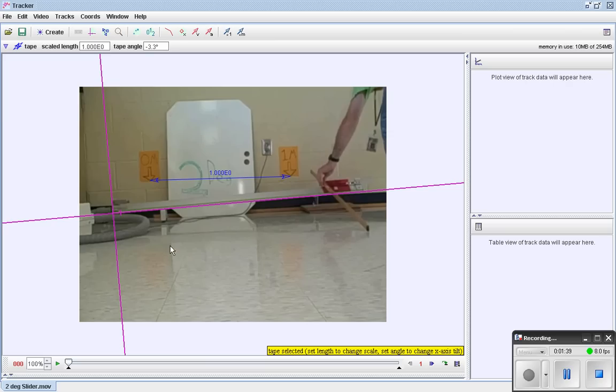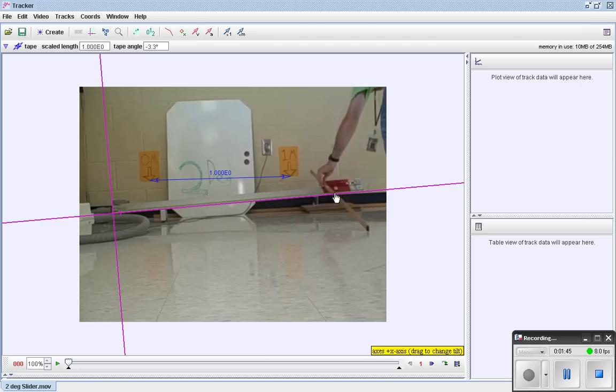So we now have an axes, we have a scale, and like other software you can click and advance this, at least I think you can, and mark the positions. And it's going to record the time from the video and you can graph and do all sorts of cool stuff. But what I really like about this is the auto tracking feature.